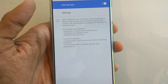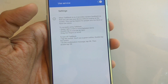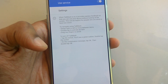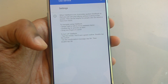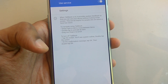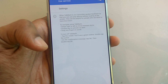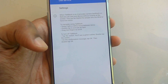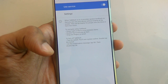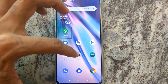When TalkBack is on, it provides spoken feedback so that you can use your device without looking at the screen. This can be helpful for people who are blind or have low vision. To navigate using TalkBack: swipe right or left to move between items, double tap to activate an item, drag two fingers to scroll. To turn off TalkBack, tap the switch — you will see a green outline — then double tap the switch and on the confirmation message tap OK, then double tap OK.